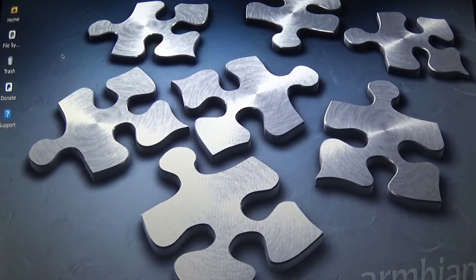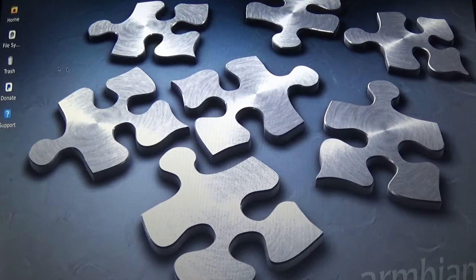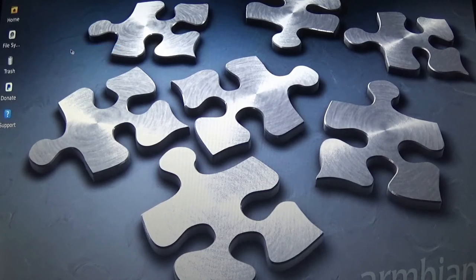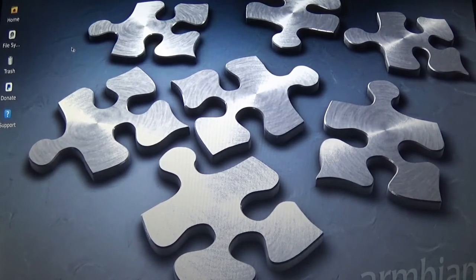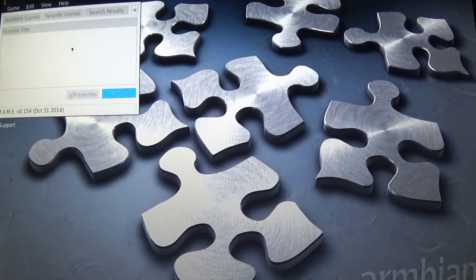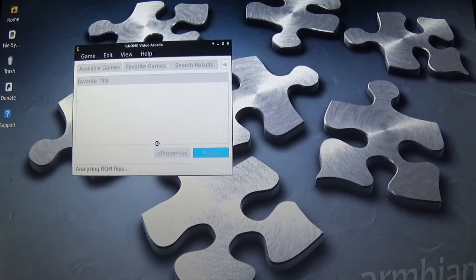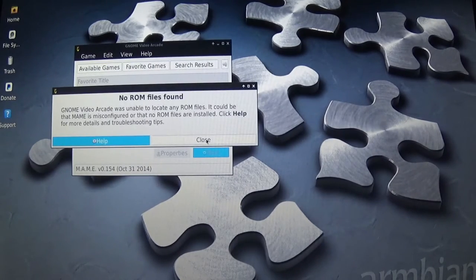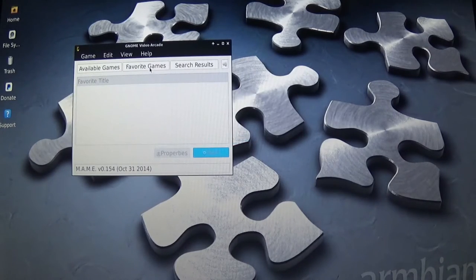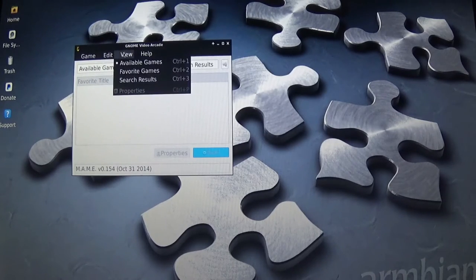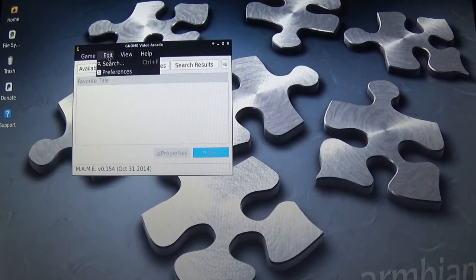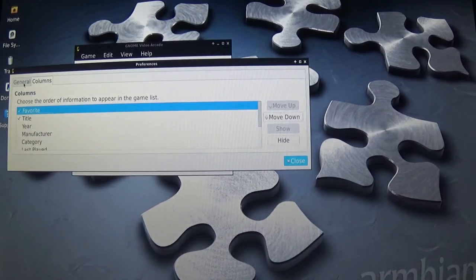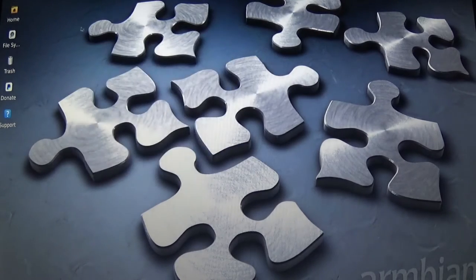Let's go to GNOME Video Arcade. There's no ROMs right now, there's nothing. So we can go through here, and it looks like if we did have some ROMs, it looks like it would work. Awesome.